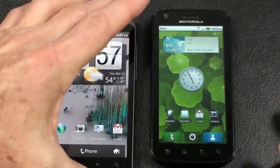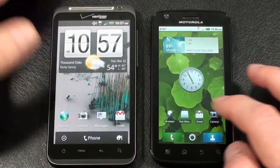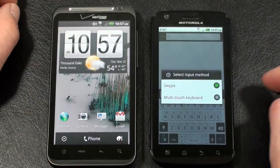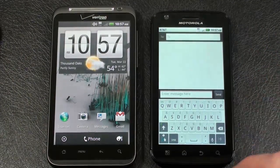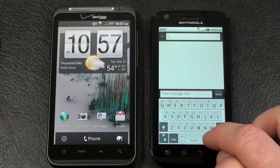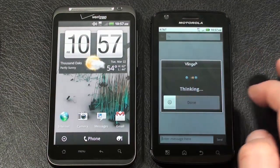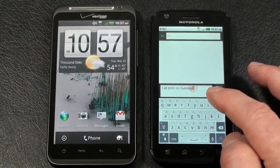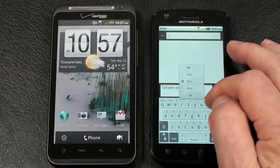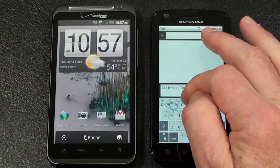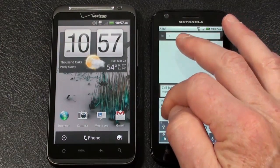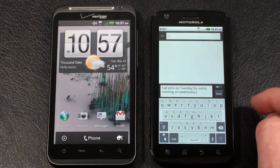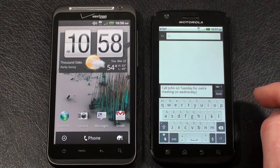Let's take a look at the Atrix 4G messaging. Going directly into messaging, new message. We've got two input methods: Swipe as well as multi-touch. With Froyo 2.2 you have speech-to-text in the lower right-hand corner. You get two different choices with speech-to-text on the Atrix 4G — Vingo as well as Google. The nice thing about Vingo is you get capitalization. With Swipe we didn't get the capitalization.